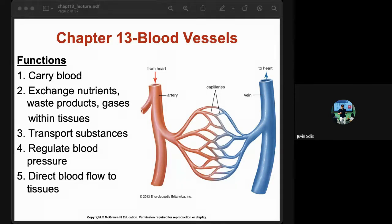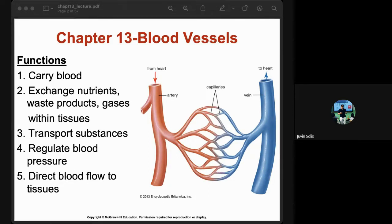Blood vessels exchange nutrients, waste products, and gases within the tissues. Nutrients and oxygen diffuse from the blood vessels to cells in our body. Waste products and carbon dioxide diffuse from the cell back to the blood, then go to the lungs where we expel them, or to the kidneys where we eliminate them through the excretory system. Blood vessels also transport substances — they are the highways of all substances going to different parts of the body.